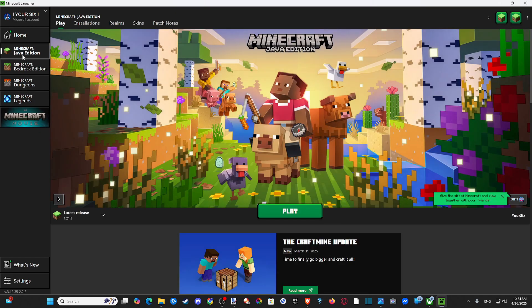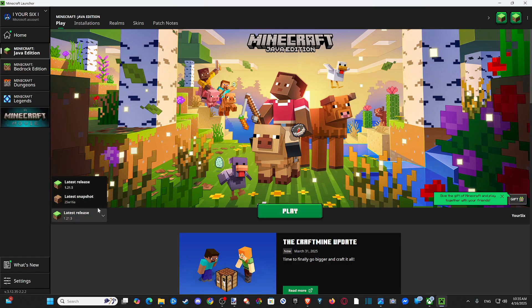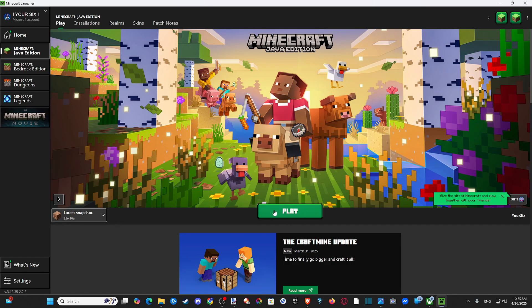So we can click Minecraft Java Edition. And if we want to do the preview, we just have to go to the latest snapshot right here, click that, and we can load into that. Then you can click Play.